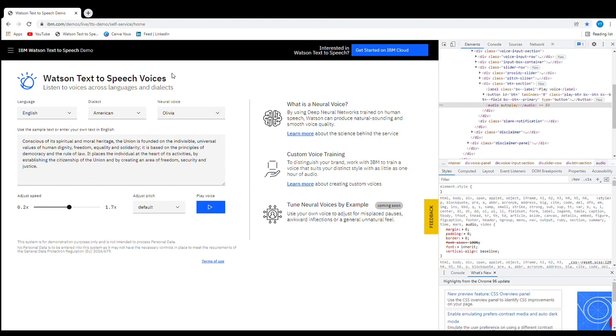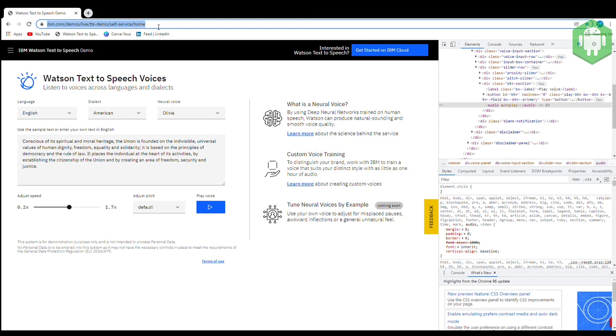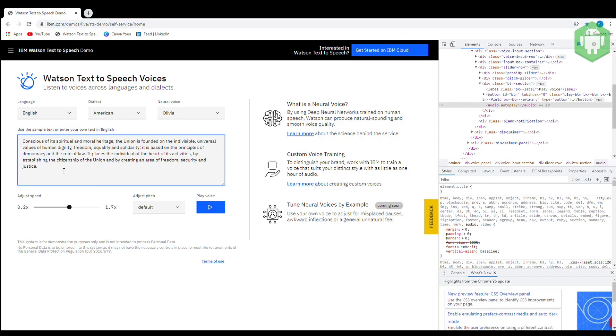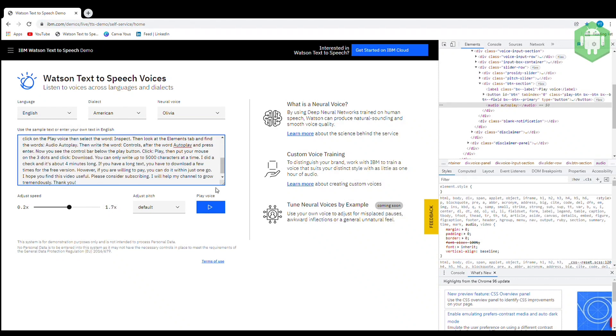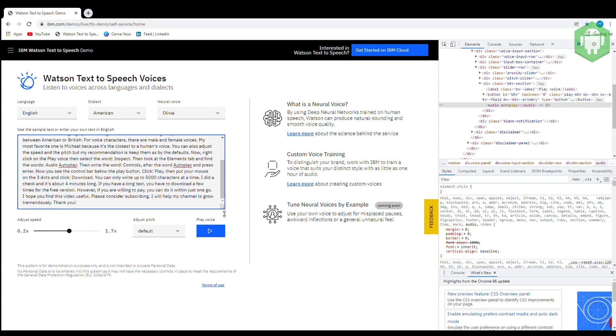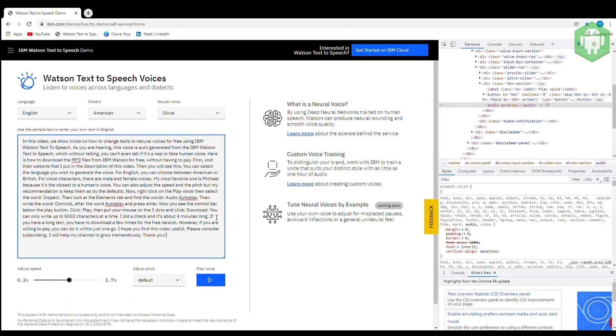In this video, we show tricks on how to change texts to natural voices for free using IBM Watson text-to-speech. As you are hearing, this voice is auto-generated from the IBM Watson text-to-speech, which without telling, you can't even tell if it's a real or fake human voice.